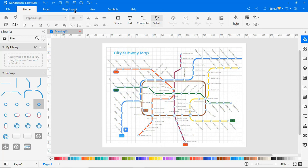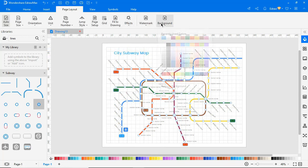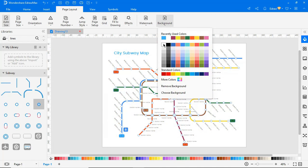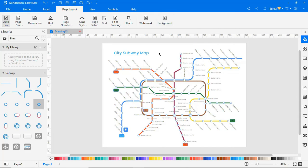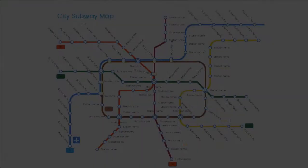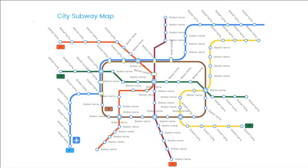Navigate to page layout and choose the white color under background. Go to the view tab. Click on the from current page icon to view the diagram in presentation mode.